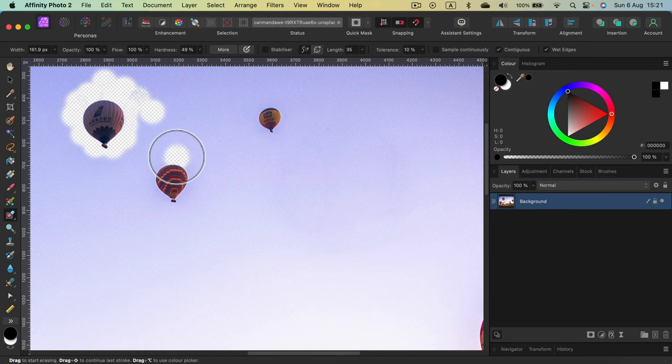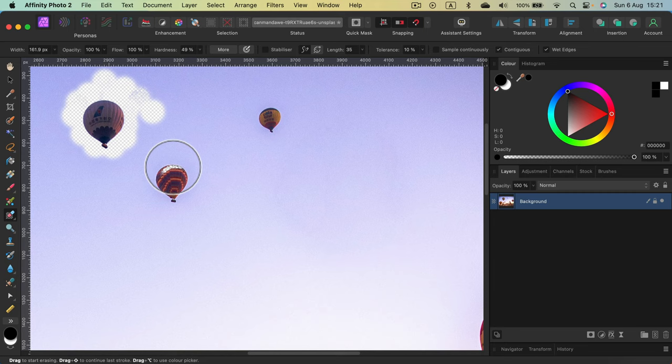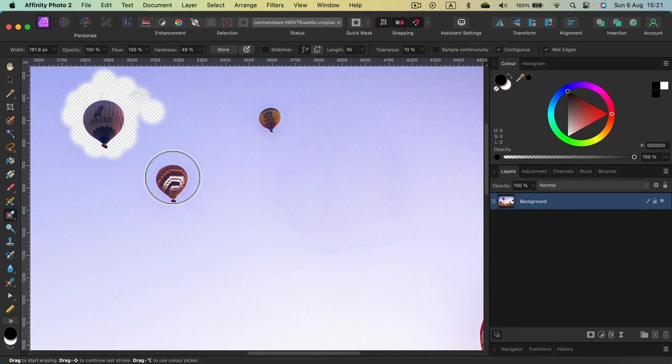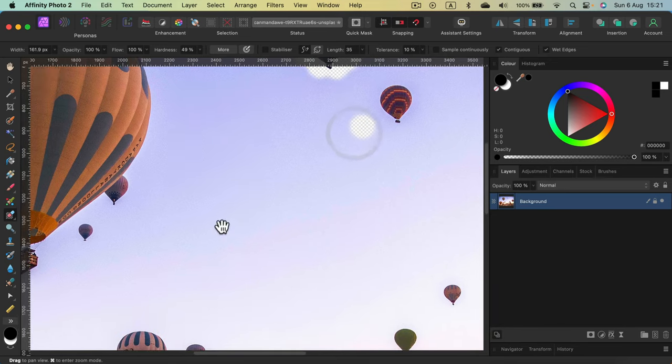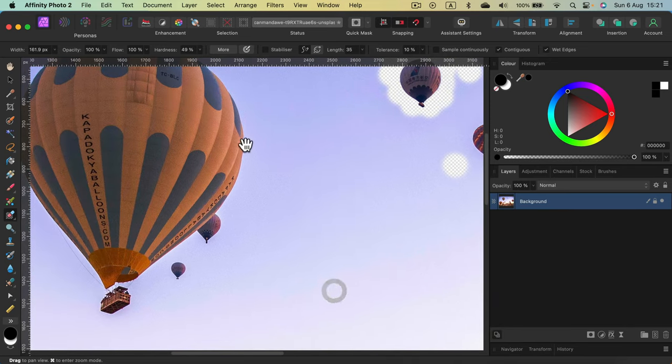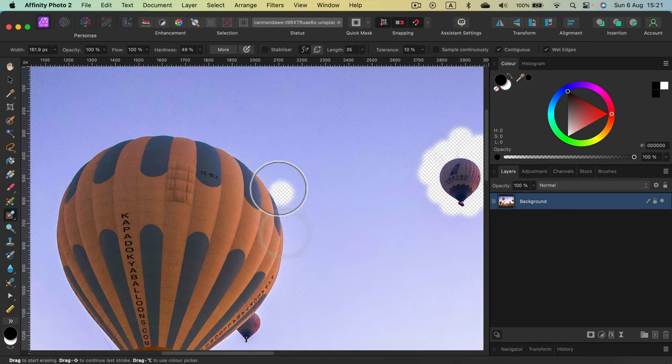Just keep in mind, keep like 60% of this brush outside the target. If I put it too much on the balloon, I start to erase the balloon itself. We don't want that. Let's try again here with the bigger object.